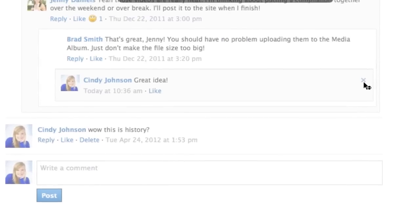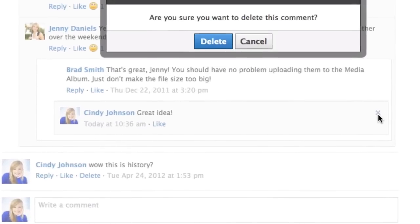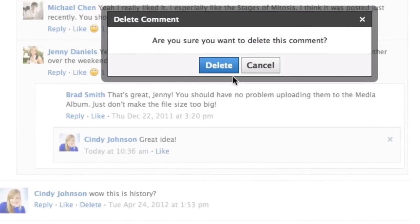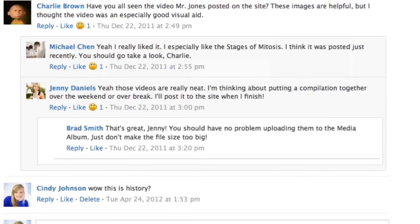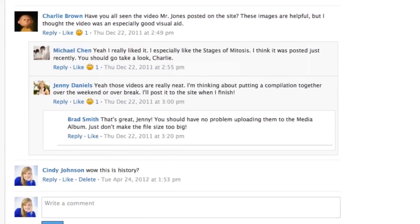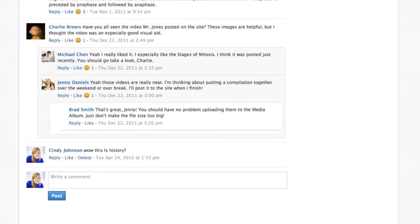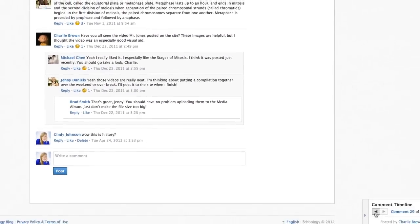To delete your comment, click on the X in the right hand corner. Please note that your teacher will still see this comment even if it has been deleted.